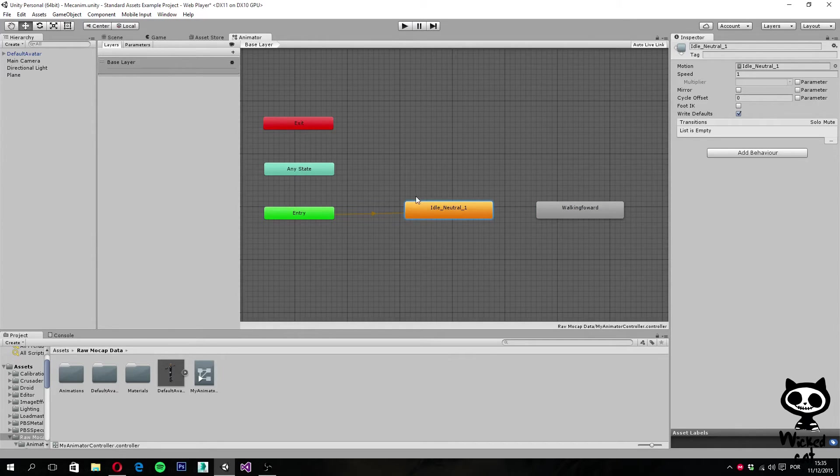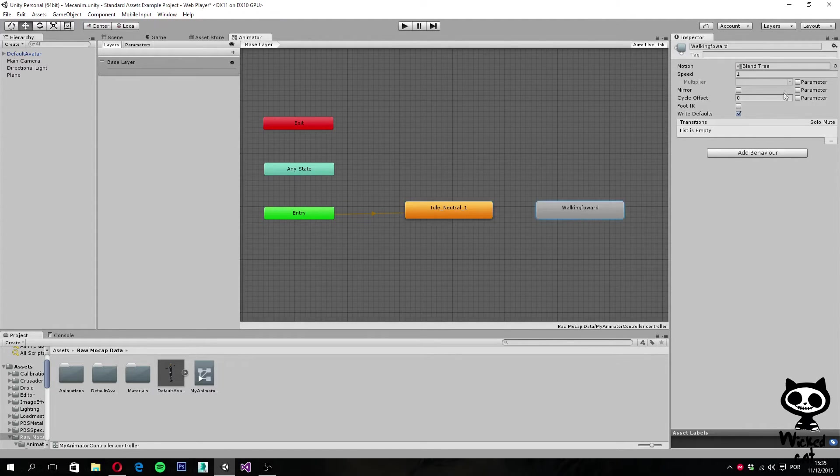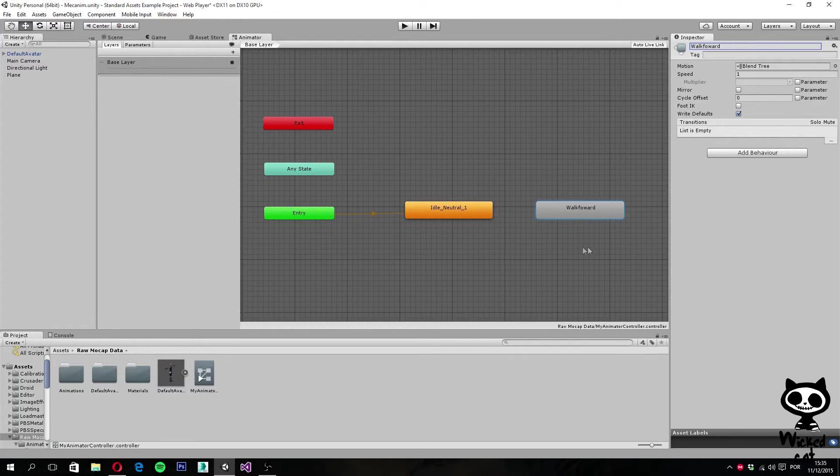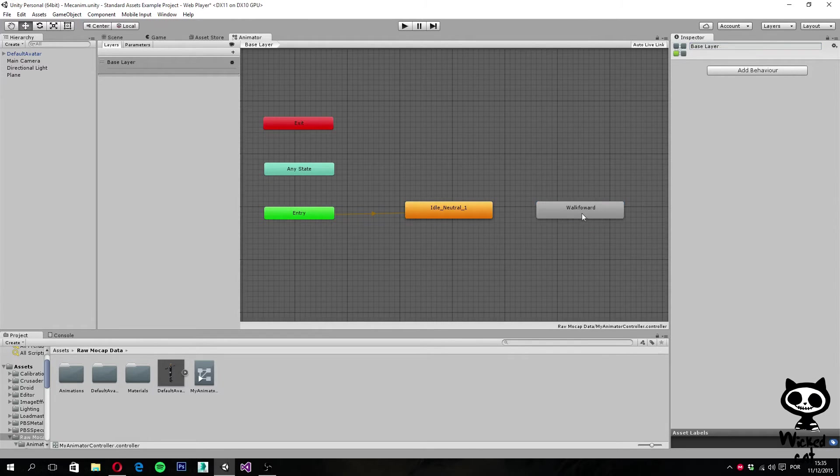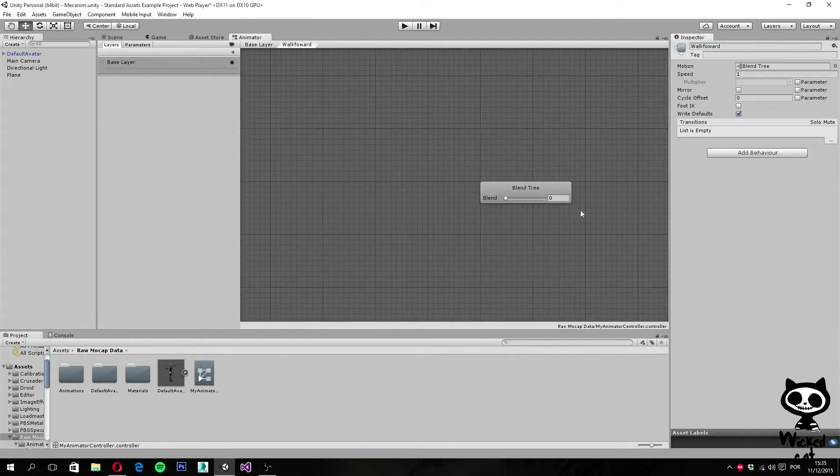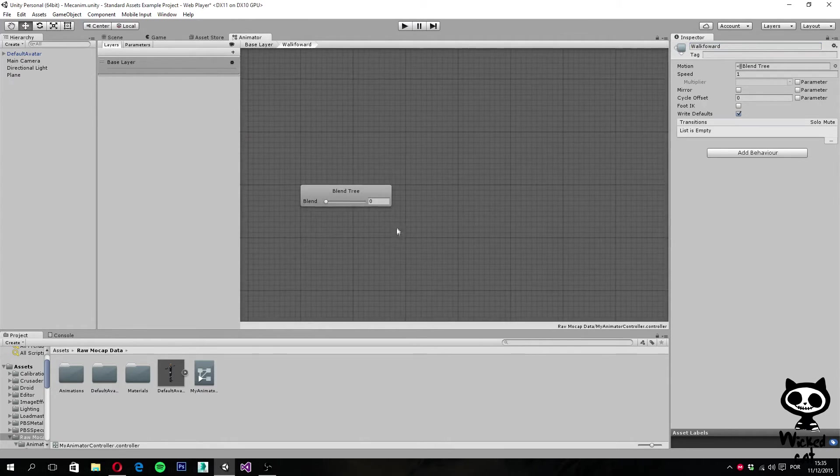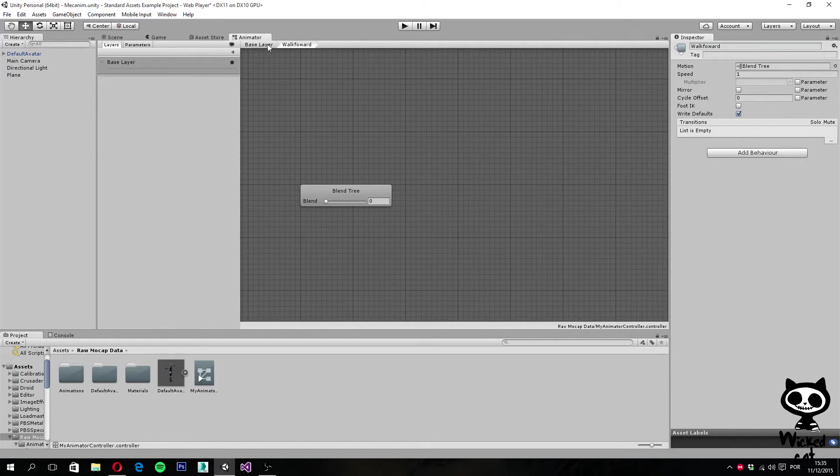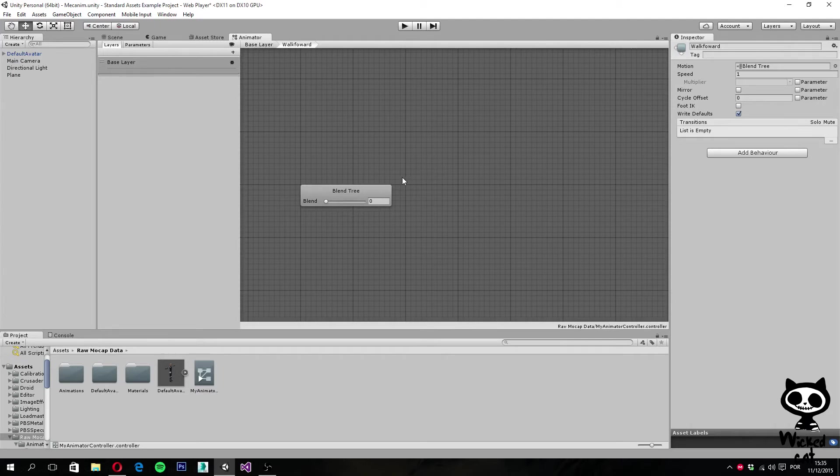Now that you have the new state created, I'm going to call it walk forward instead of walking. I'm going to double click on it and this will open another view on my animator as you can see here. We have the base layer here and the walk forward here.